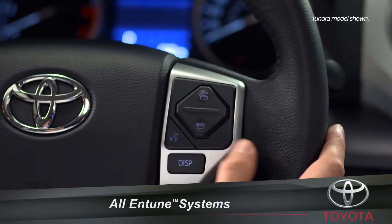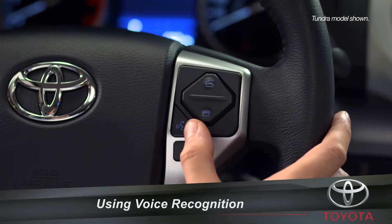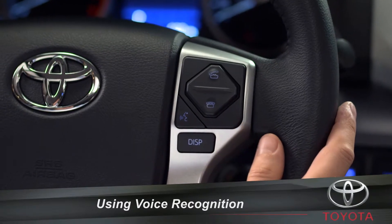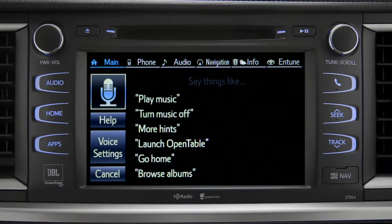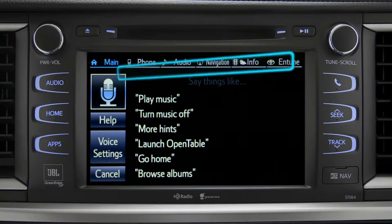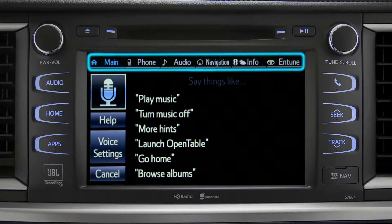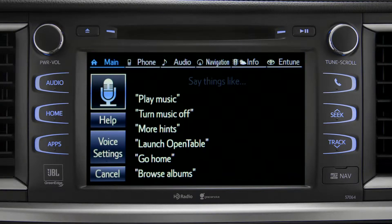To use the voice recognition system, press the talk switch on the steering wheel. The voice command screen will appear with a list of sample commands. Command categories are listed across the top of the screen. After you hear the beep, you can say one of the category names or use a more specific command.